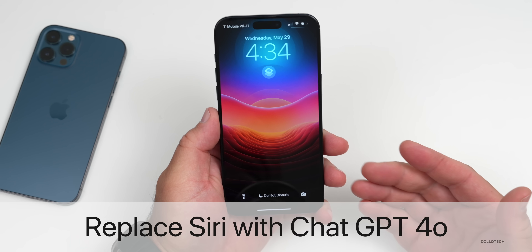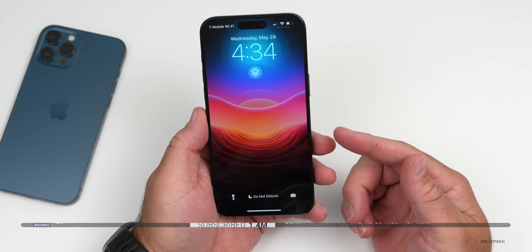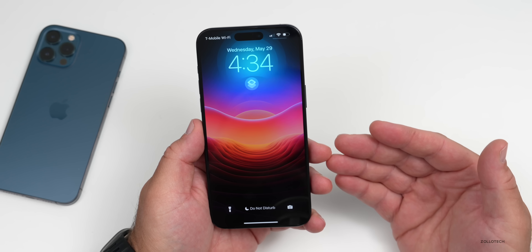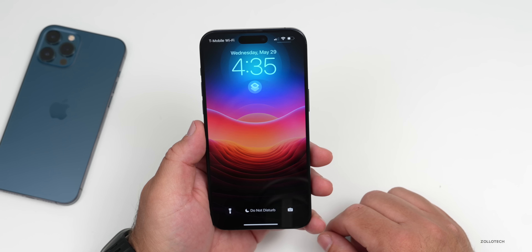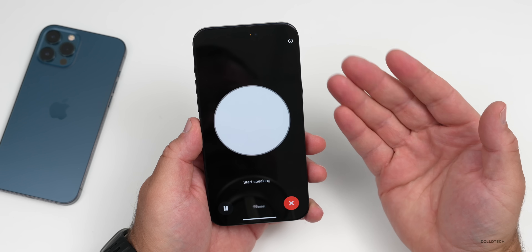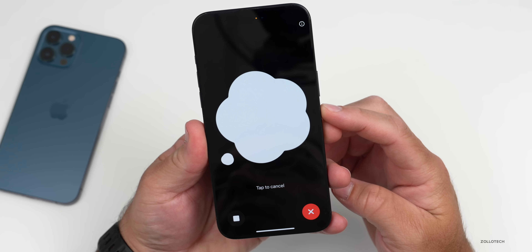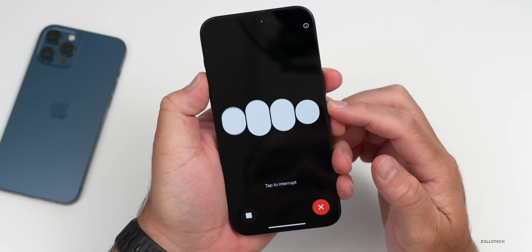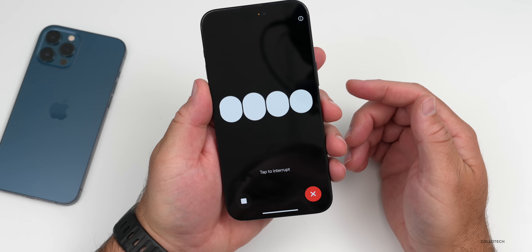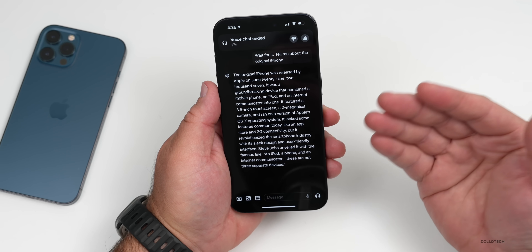With the upcoming version of iOS 18, hopefully we'll get some long-awaited Siri improvements with AI. However, ChatGPT has been around for a while, and there's a better way to integrate this directly into iOS. I wanted to show you how to replace Siri with ChatGPT. You'll see I have a little shortcut here — we can press it, wait for it: 'Tell me about the original iPhone.' The original iPhone was released by Apple on June 29, 2007. It was a groundbreaking device that combined a mobile phone and an iPod.